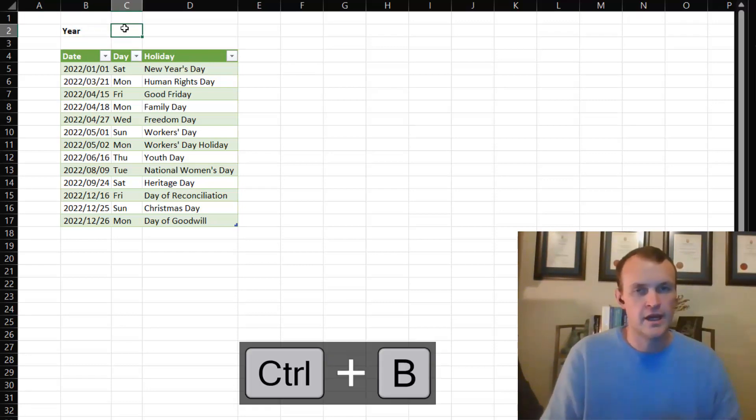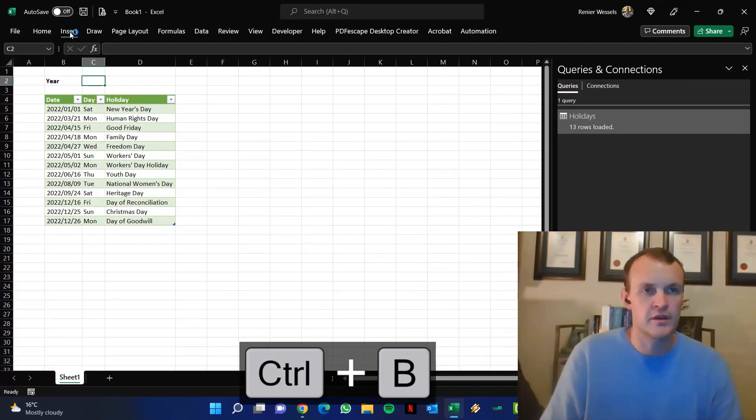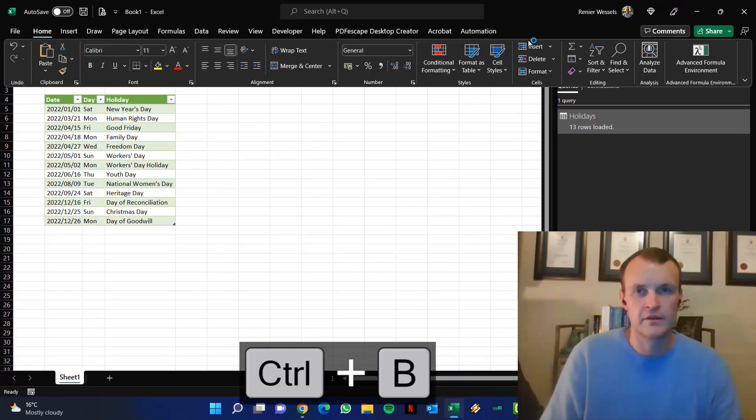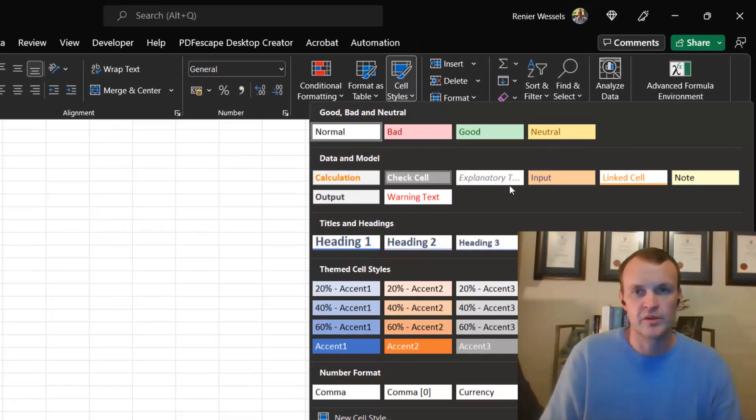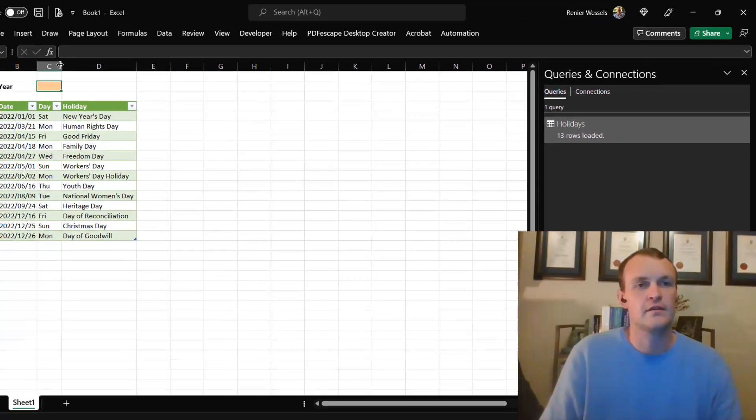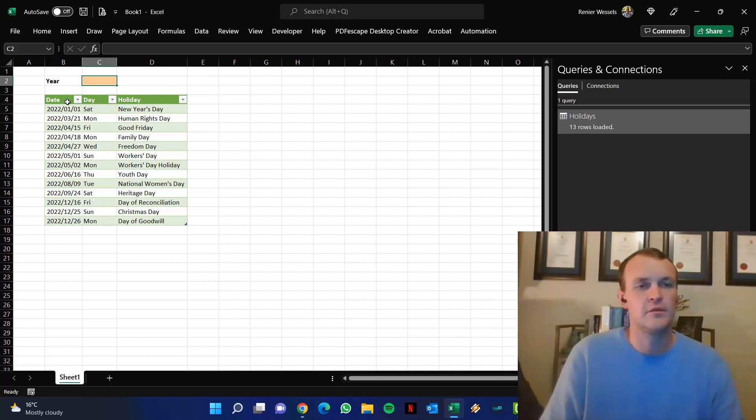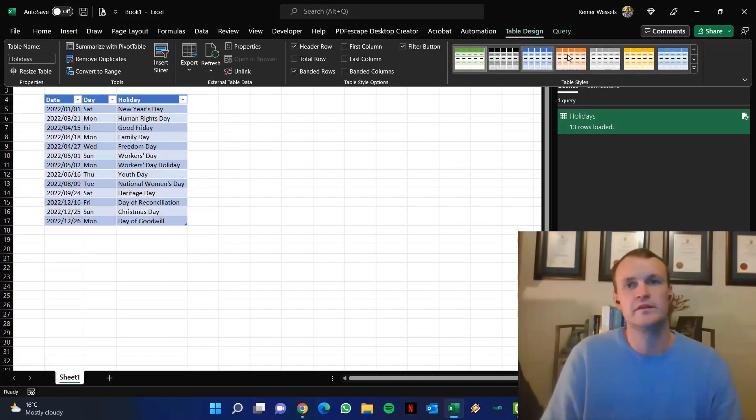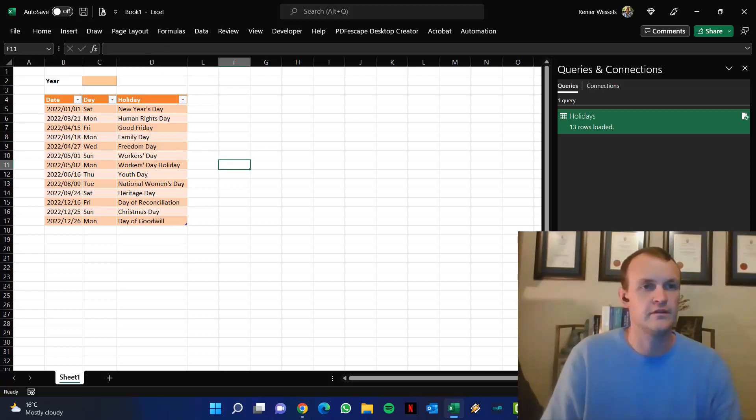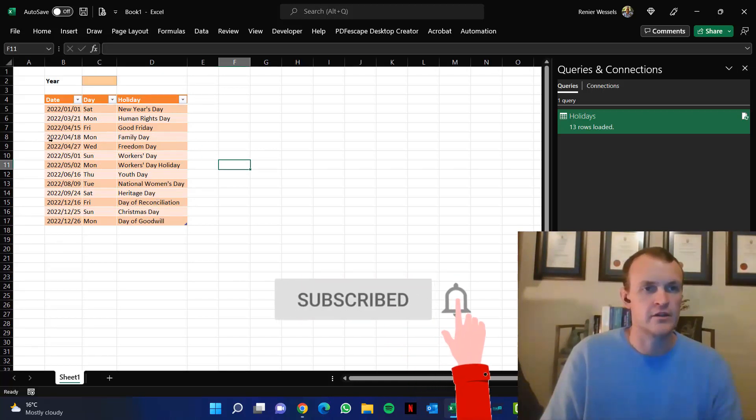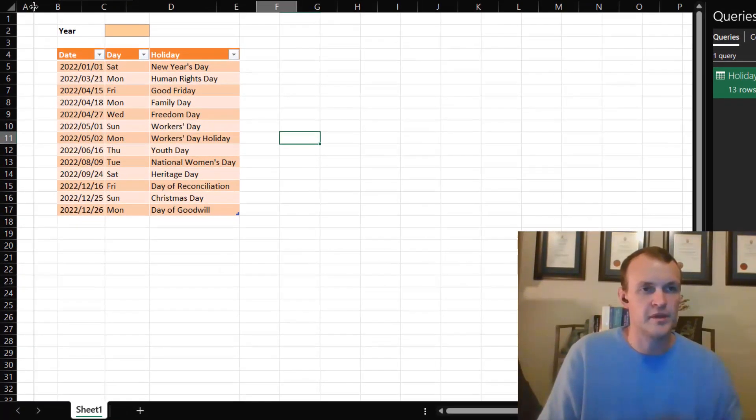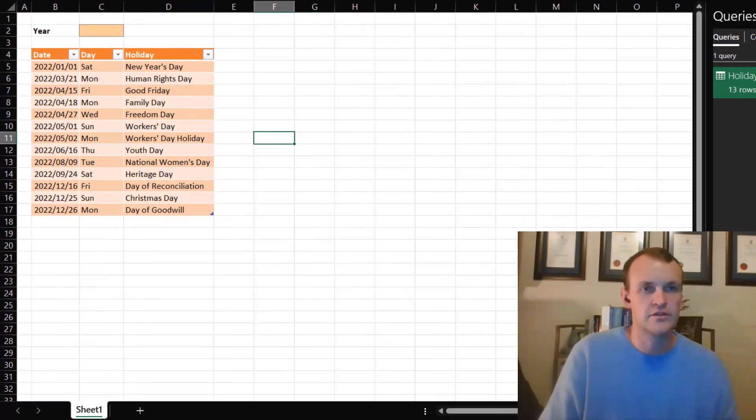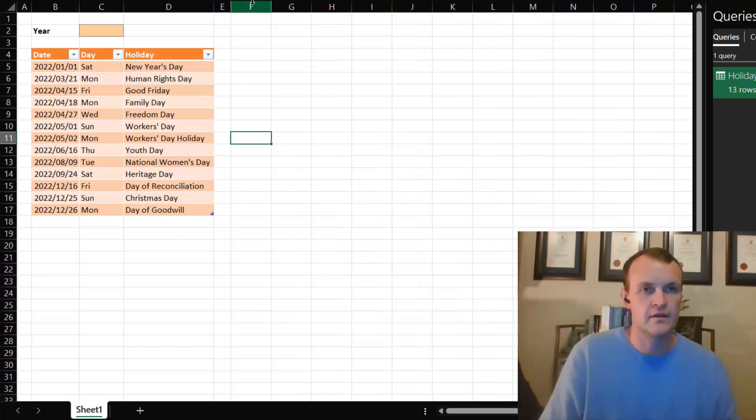That's perfect. So next up I want to put in a little year parameter and for this year parameter I want to make it so that it looks like an input cell. And that would be ready. Now I want to change the look and feel of this table a little bit to fit in with the look and feel of the actual input cell.